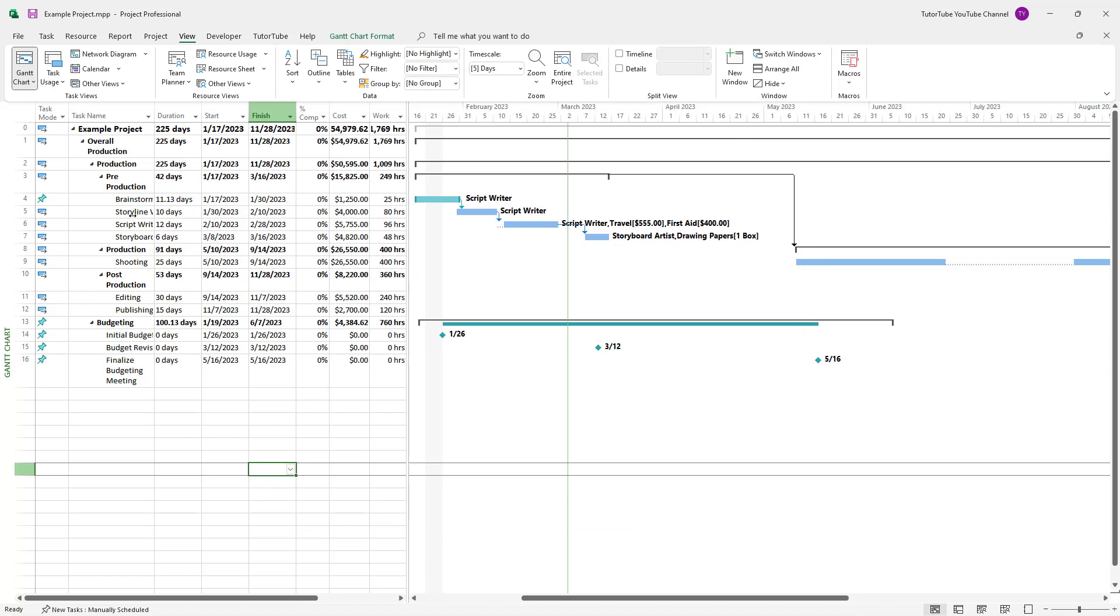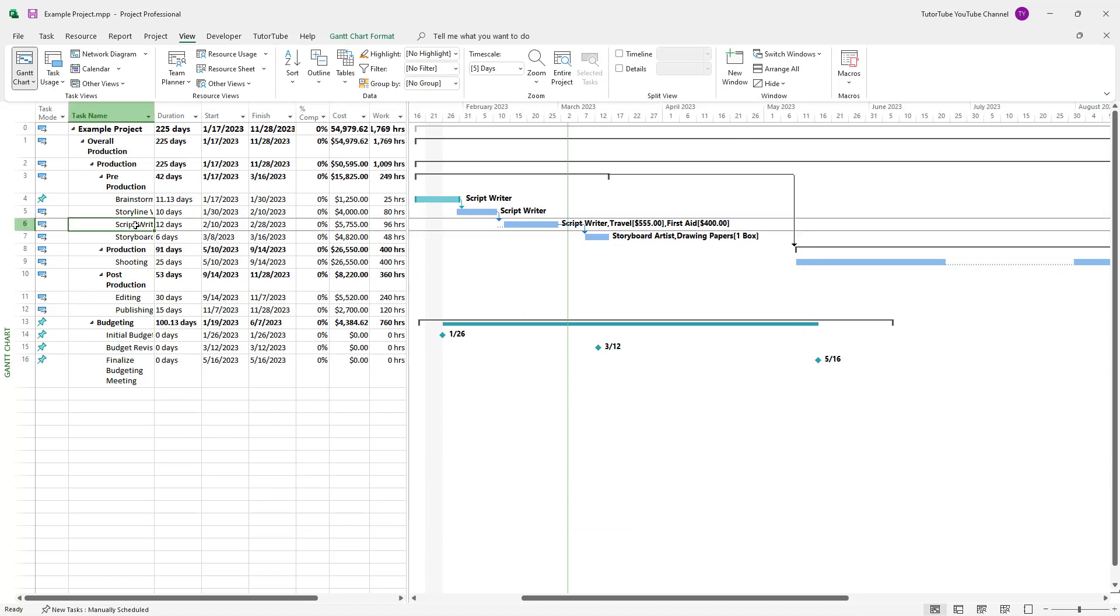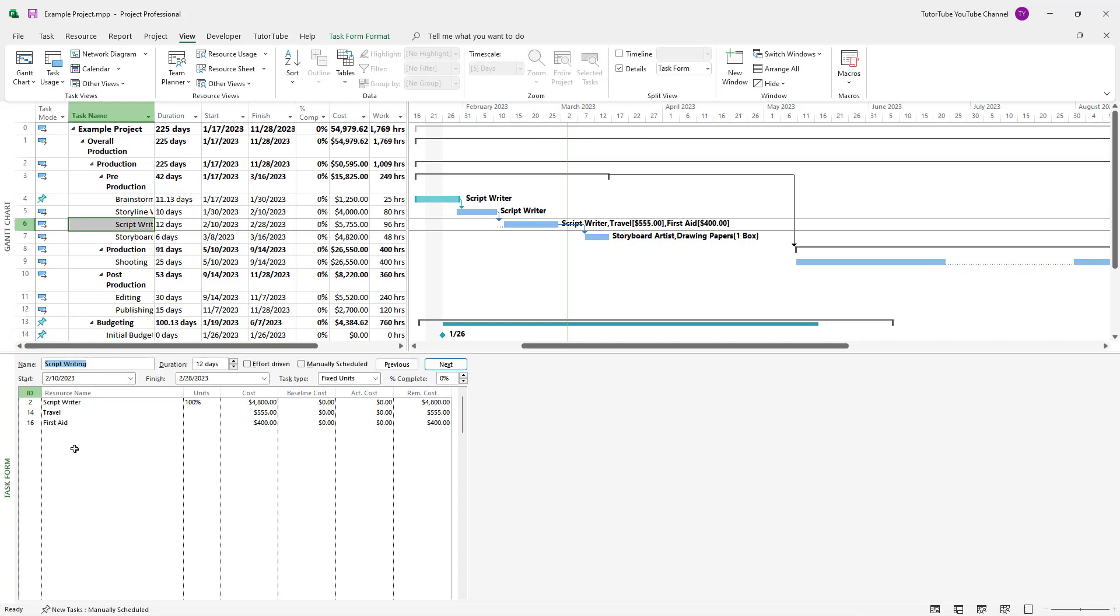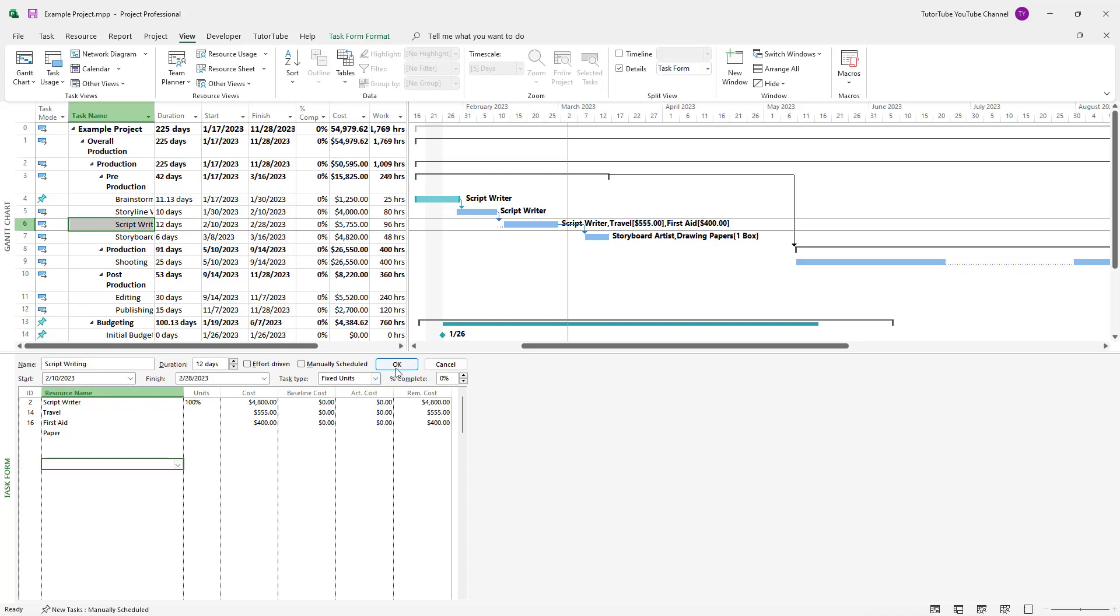And now if I go to the script writer, just like this, I can go to detail right here. And if I type in something like paper right here, nothing happens.